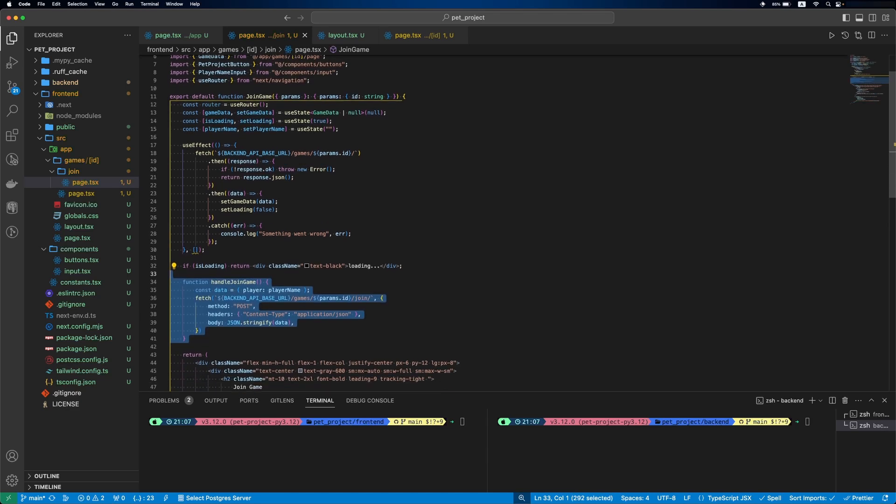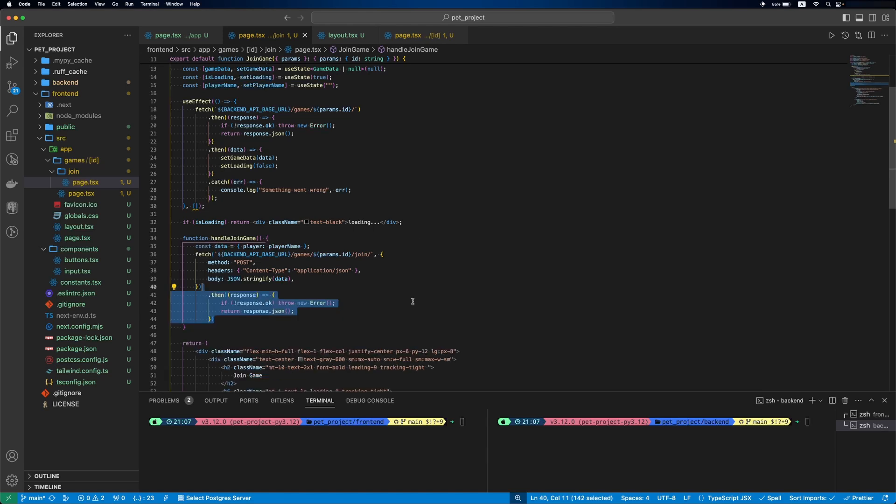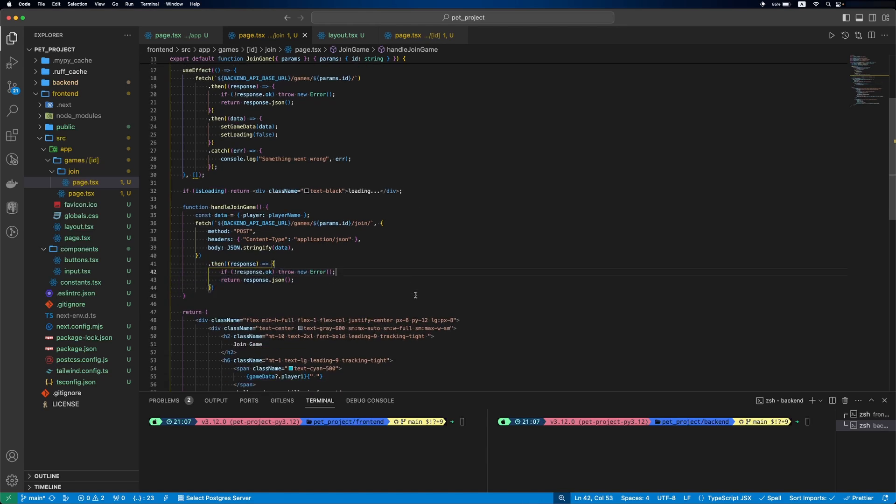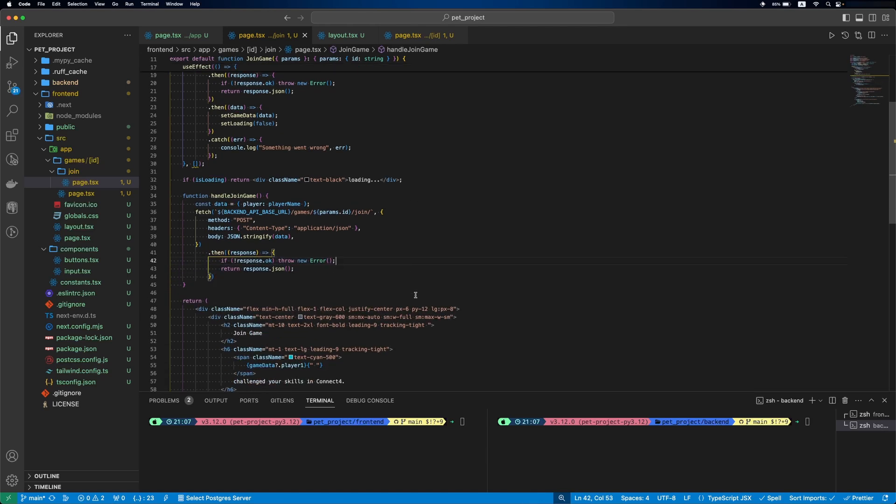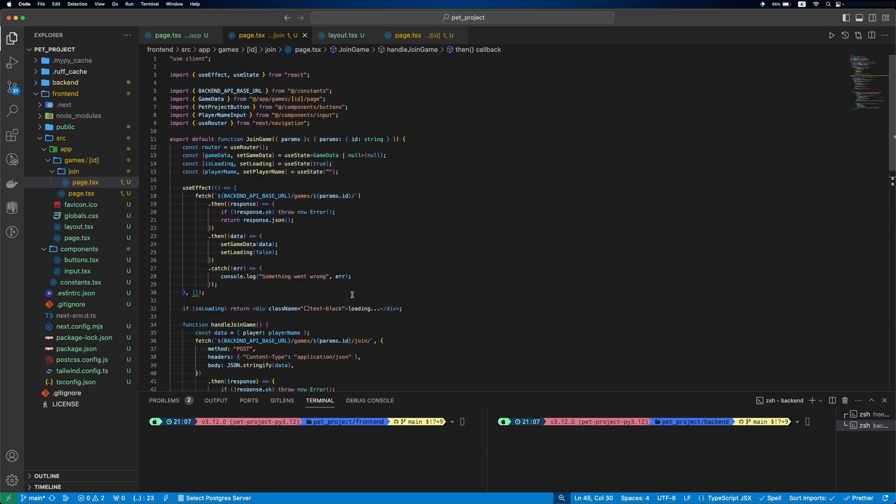Then let's define a handleJoinGame function. It will prepare the data and send a POST request to the backend to join the game. If all is good, the second player will be redirected to the game page. And if there is an error, we'll log it.